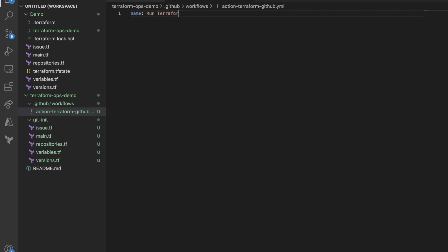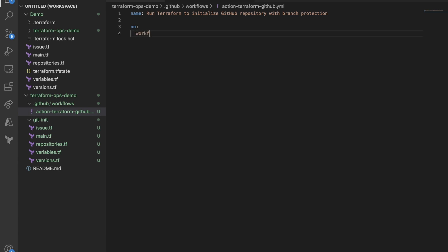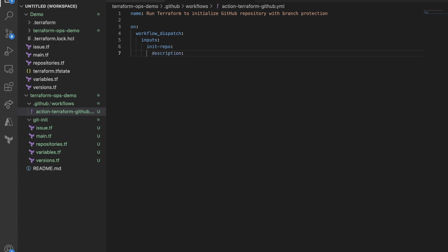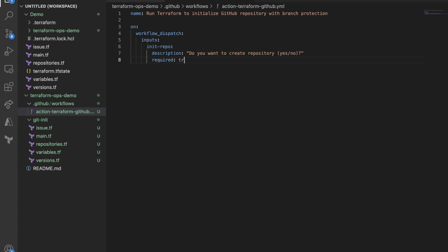Now I'll start typing my GitHub action workflow. First thing I'll type to give some name, which is called run terraform to initialize. But this is just whatever name we want to see it inside your GitHub action with the branch protection. For the event, it's up to you how you want to define it. But I'm going to run it manually, workflow dispatch. And I'm going to run as input. I'm going to call this init-info. And I'm going to give some description so you can show up whenever you want to run it. Do you want to create repository? Yes or no. And then I'm going to say if it's required, true. And then default, yes. But this is up to you how you want to define it.